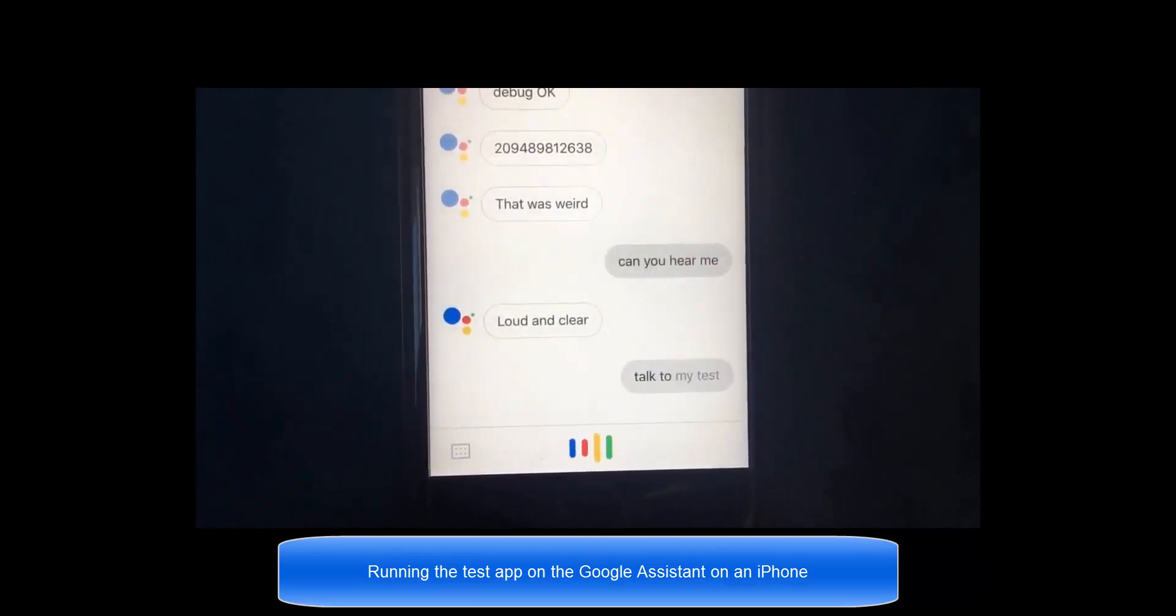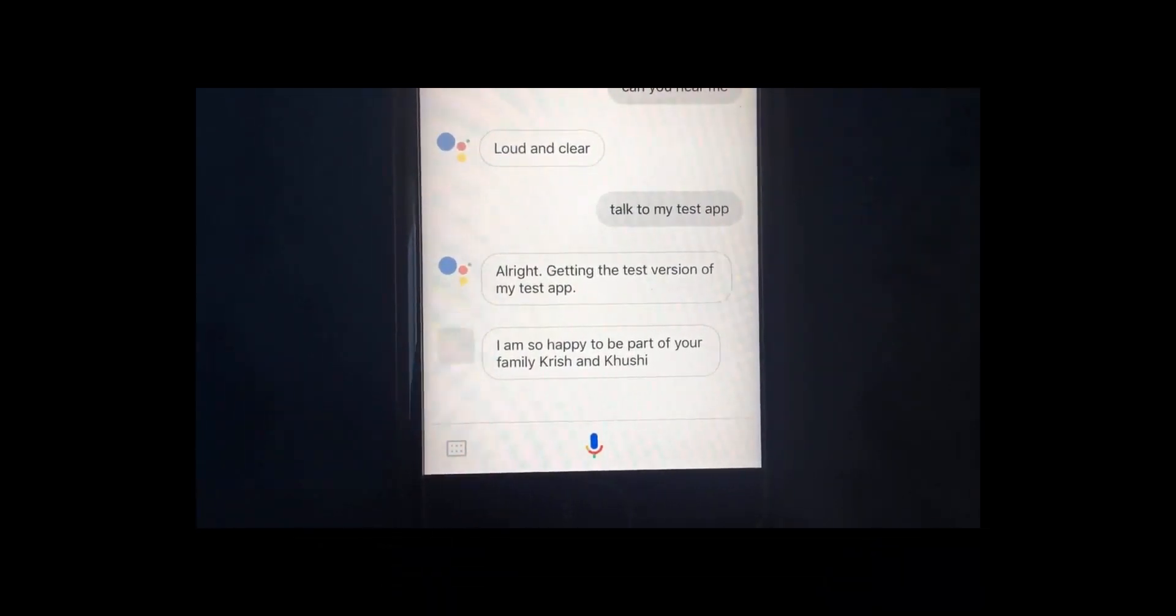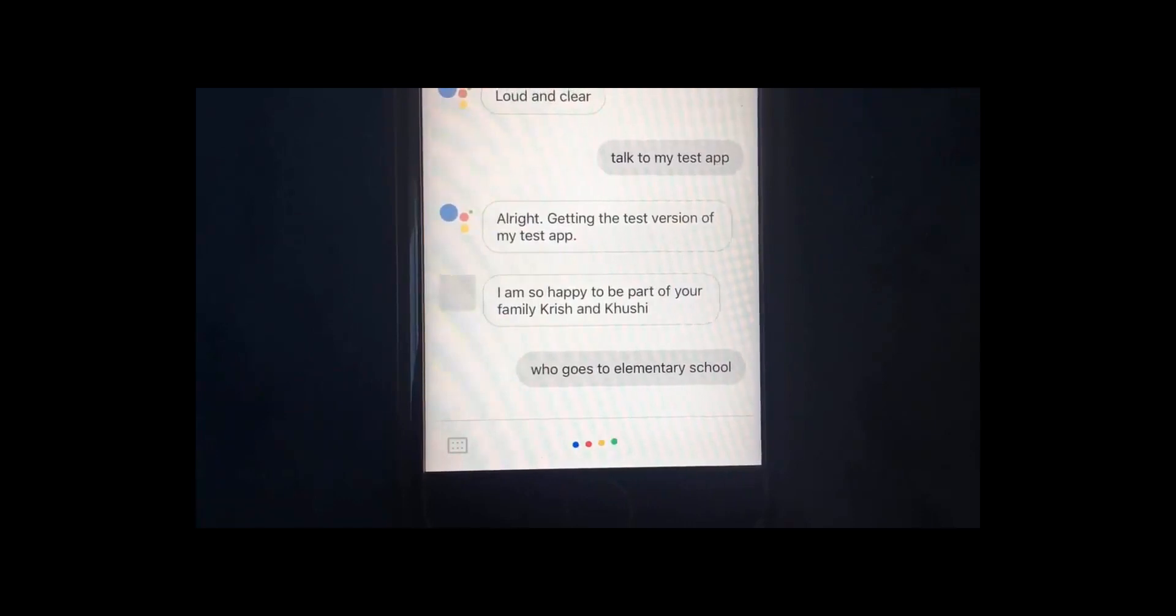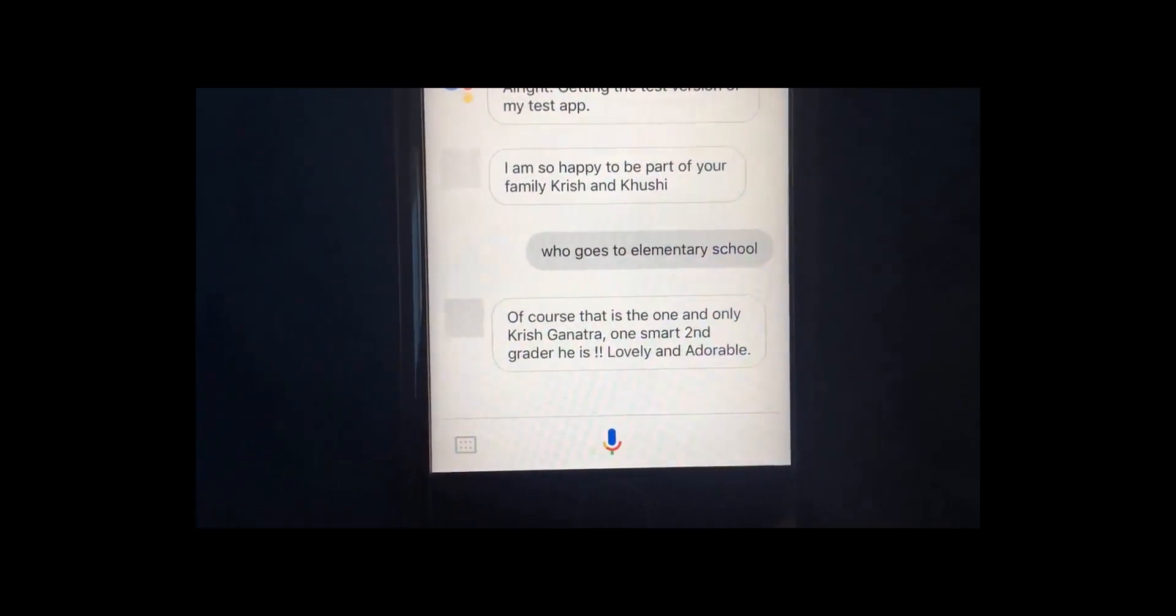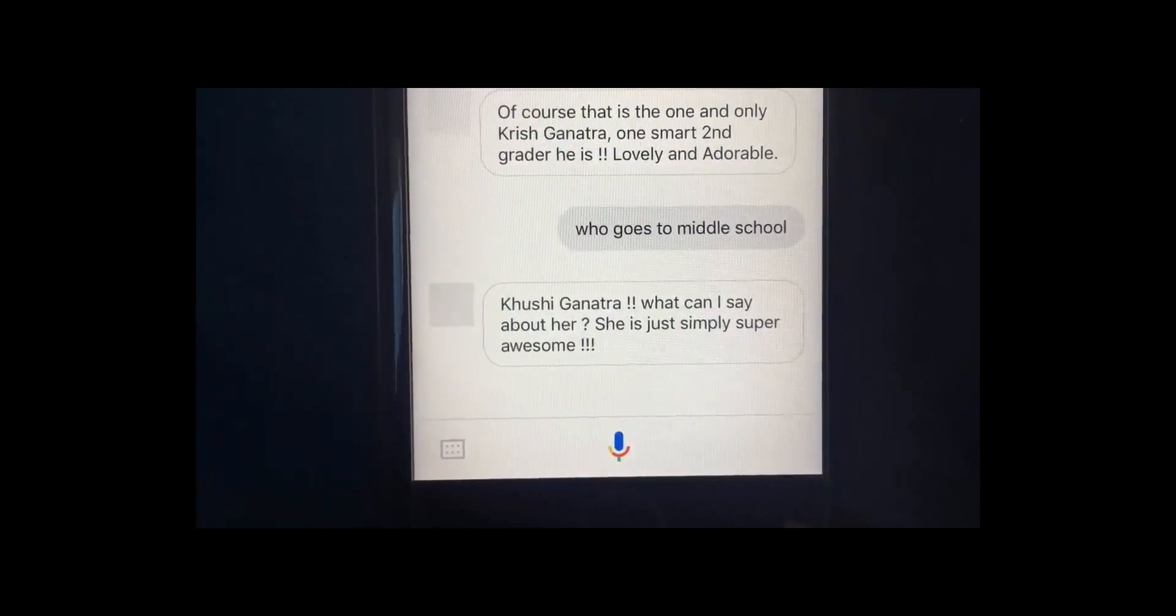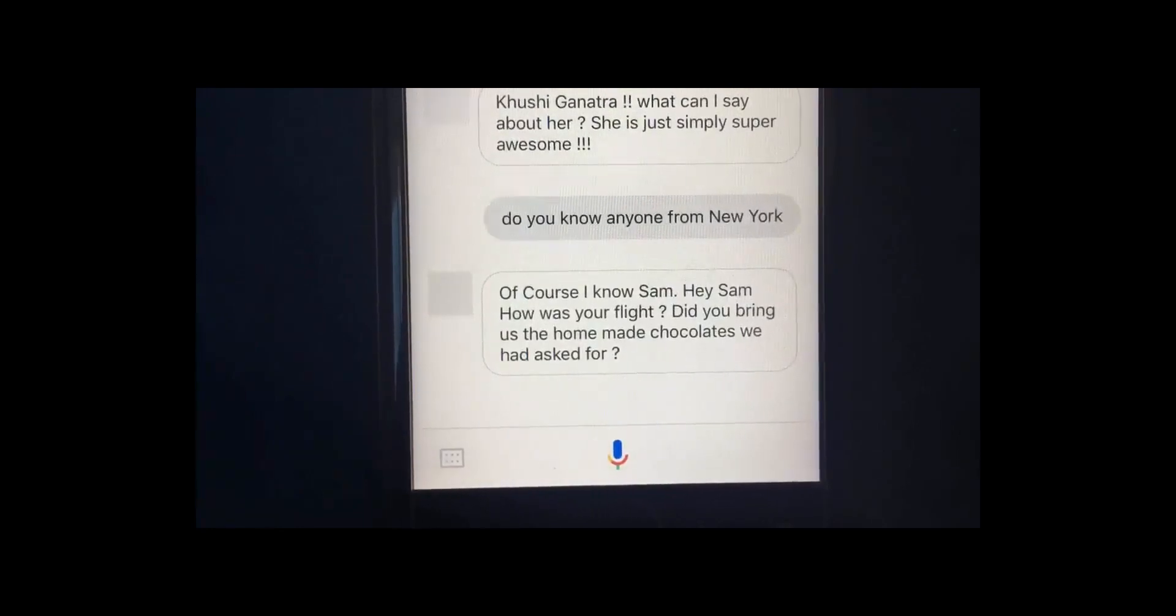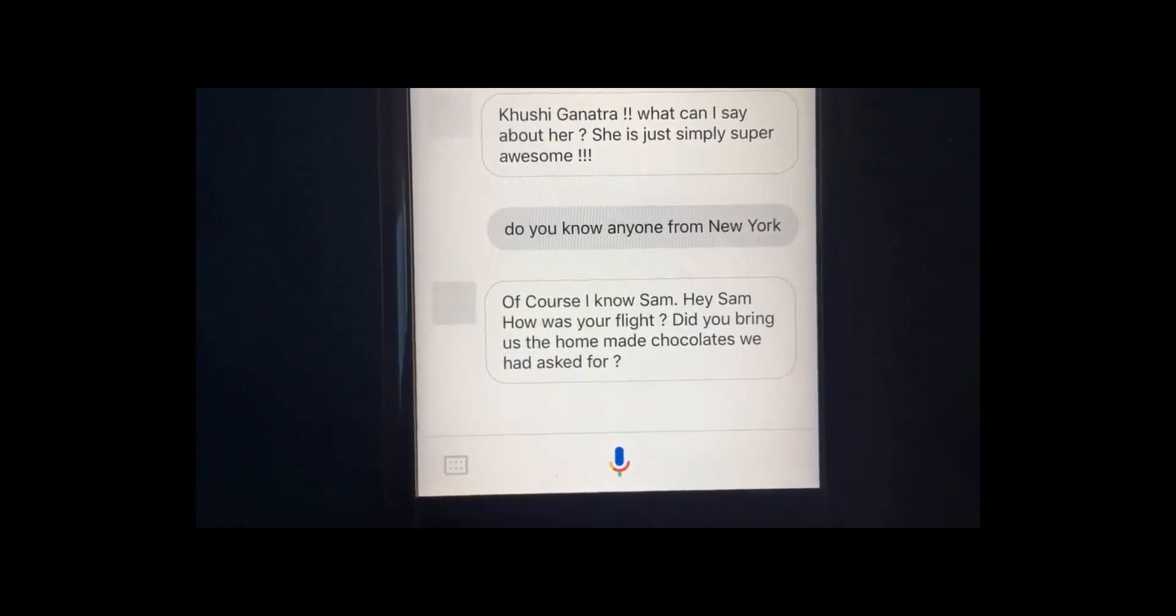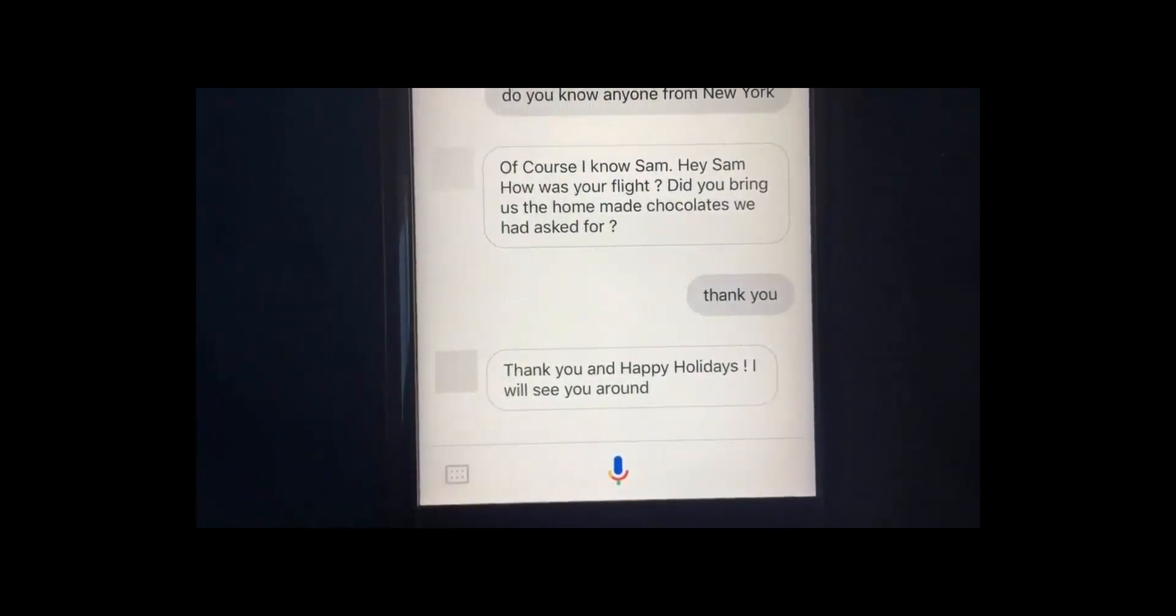Talk to my test app. All right. Getting the test version of my test app. I am so happy to be part of your family, Krish and Kushi. Who goes to elementary school? Of course, that is the one and only Krish Ganatra. One smart second grader he is. Lovely and adorable. Who goes to middle school? Kushi Ganatra, what can I say about her? She is just simply super awesome. Do you know anyone from New York? Of course, I know Sam. Hey, Sam, how was your flight? Did you bring us the homemade chocolates we had asked for? Thank you. Thank you. Thank you and happy holidays. I will see you around.